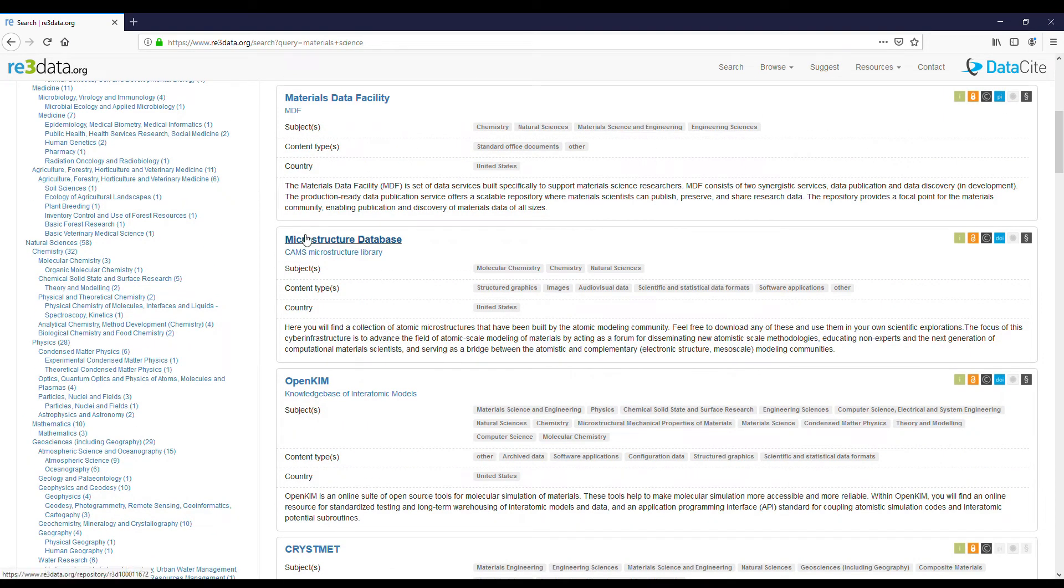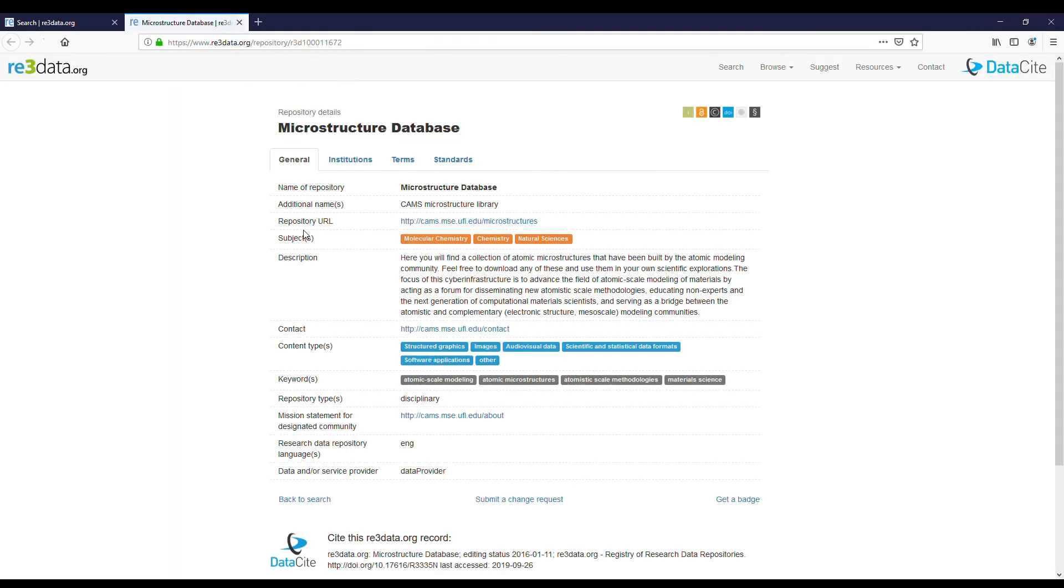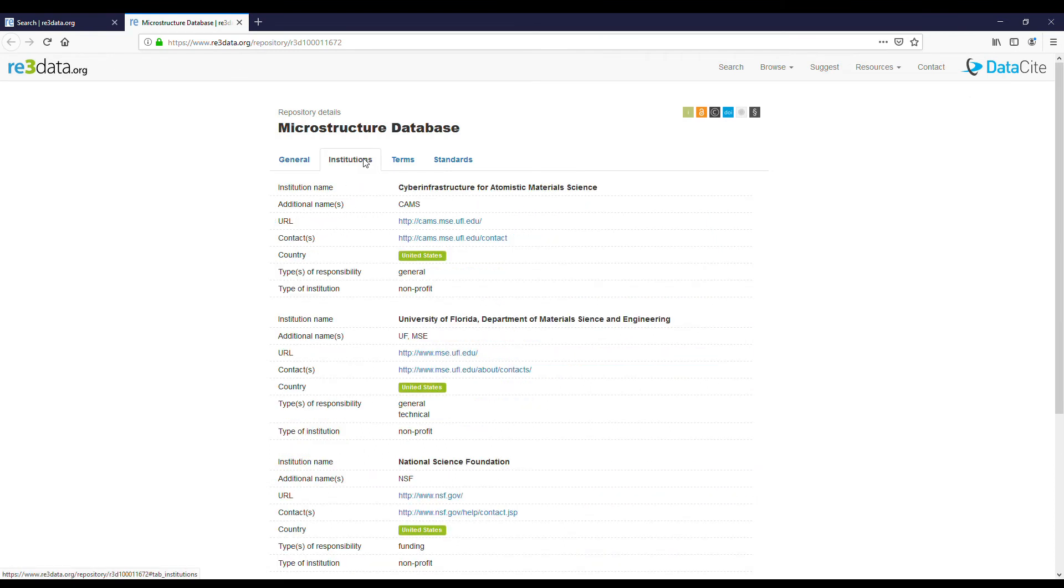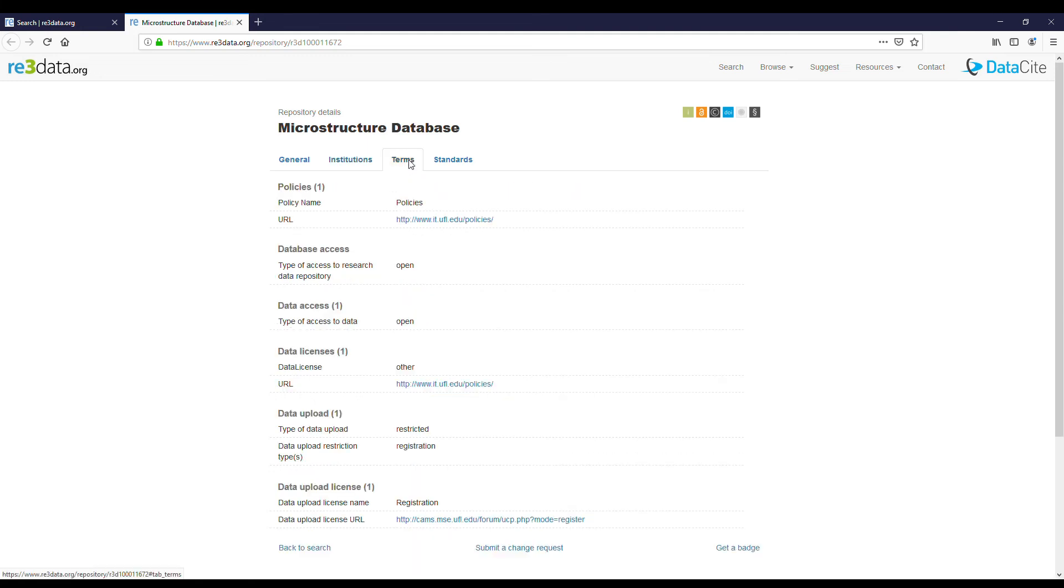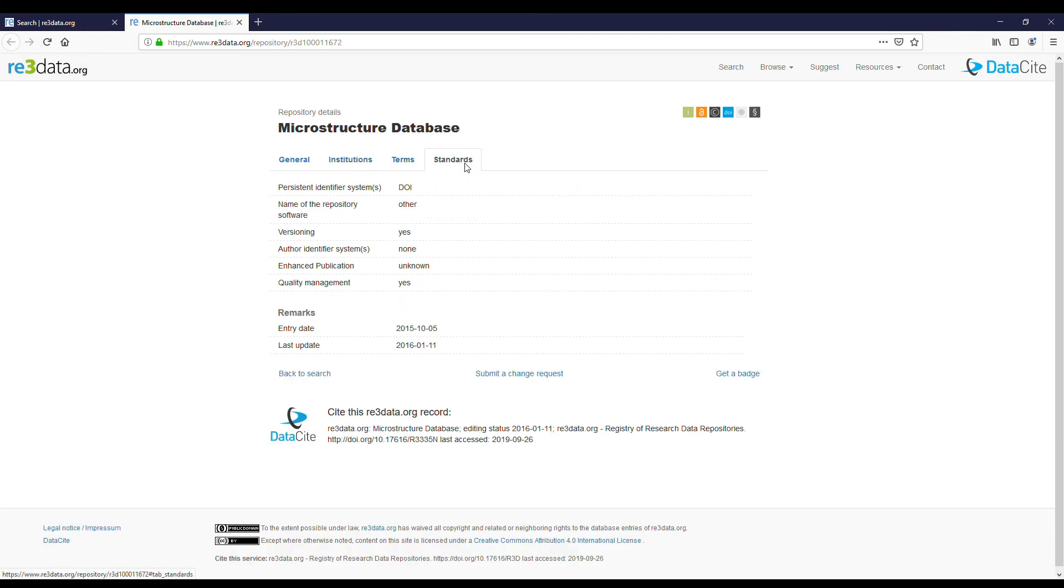In the new window that has opened we will see general information about the repository. We will also see which institutions the repository is related to, what are the terms of use and standards.